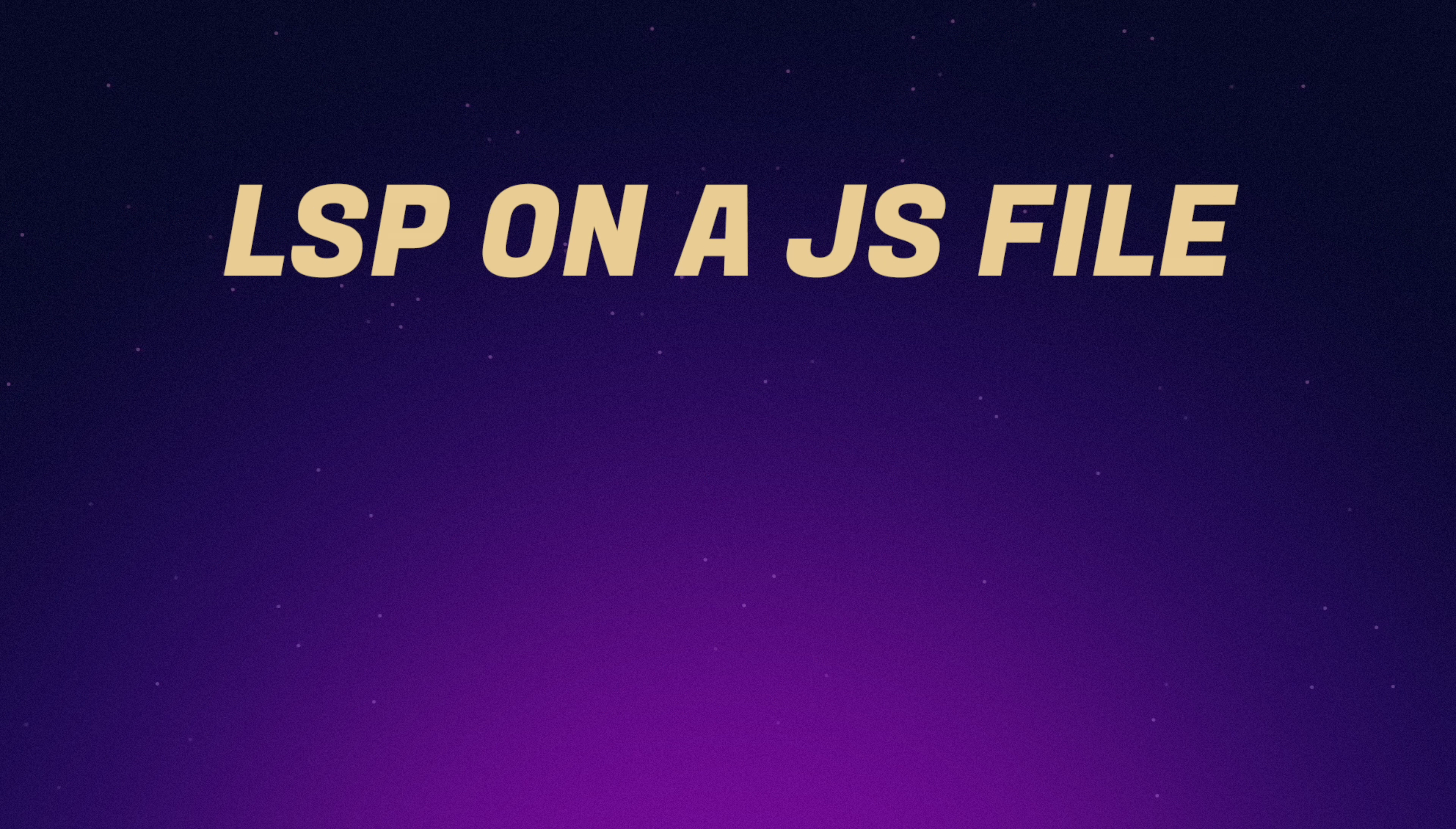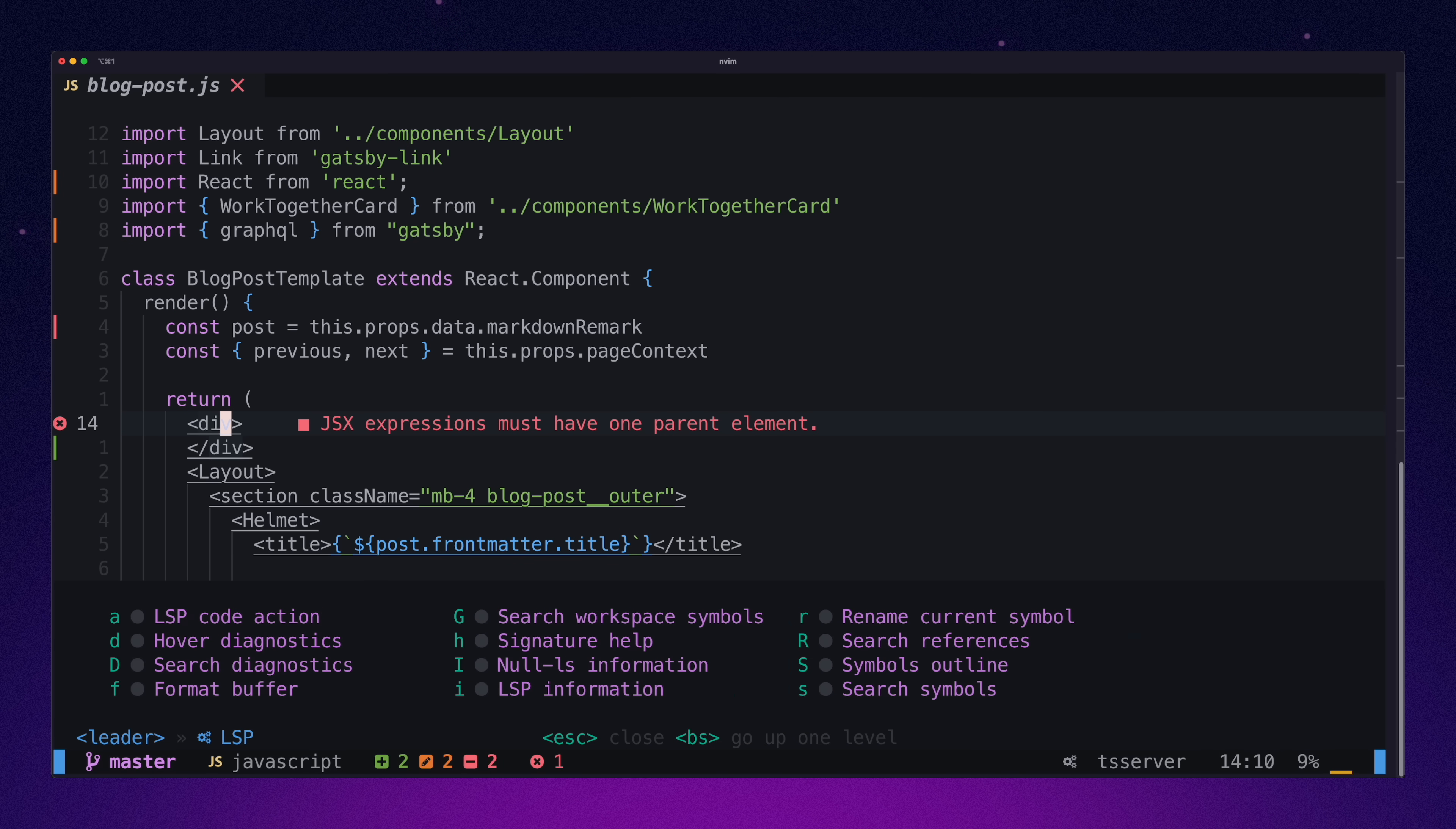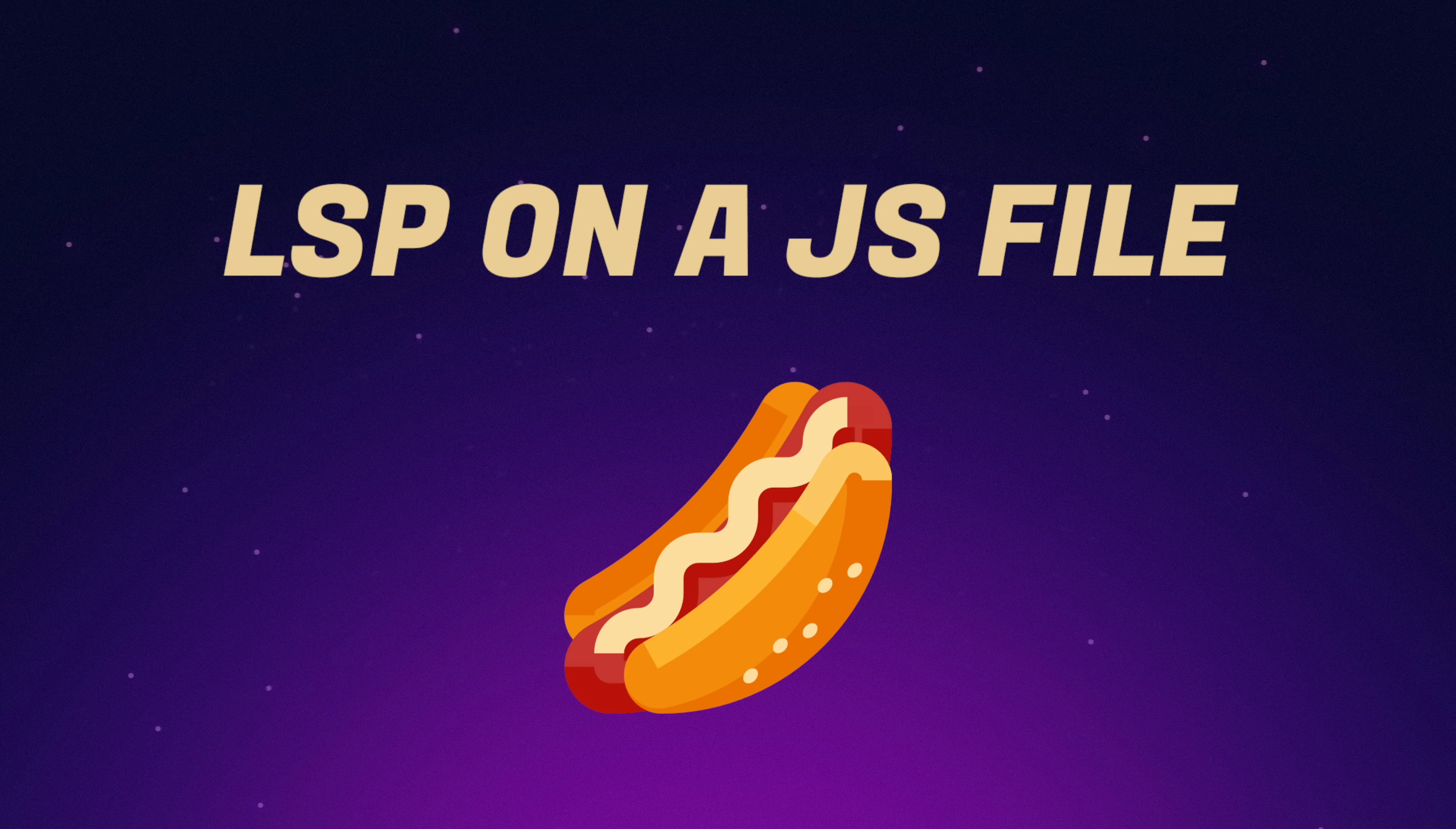LSP on a JavaScript file. The LSP in AstroVim works great. AstroVim uses Mason, and I don't see any issues getting the LSP to work correctly. I can easily perform the same LSP code action from the previous distribution, and it works pretty much the same. This is all great for me, so I give this one hotdog.